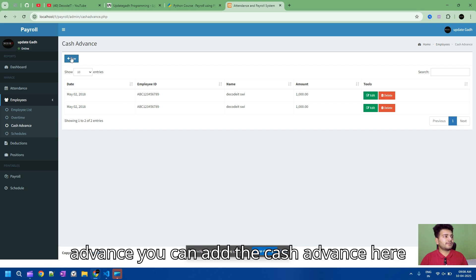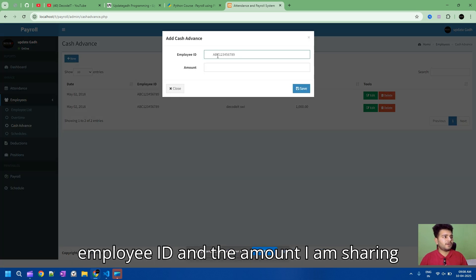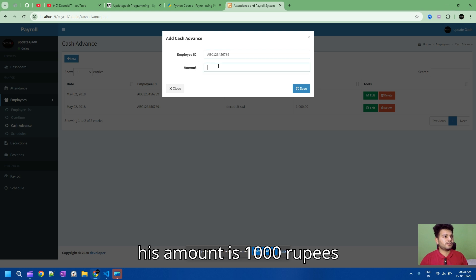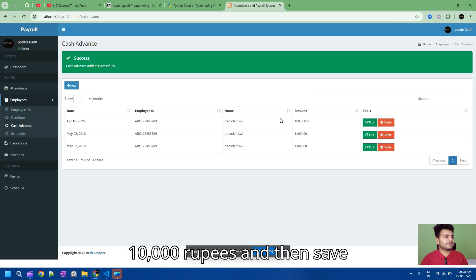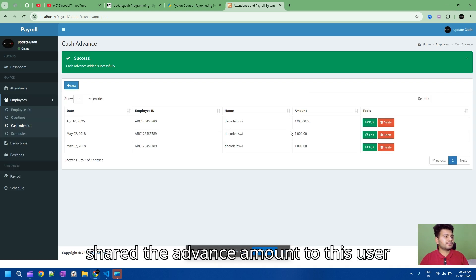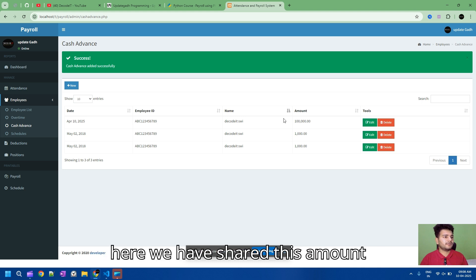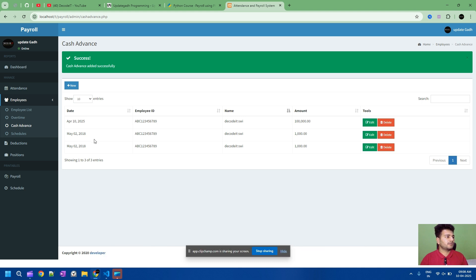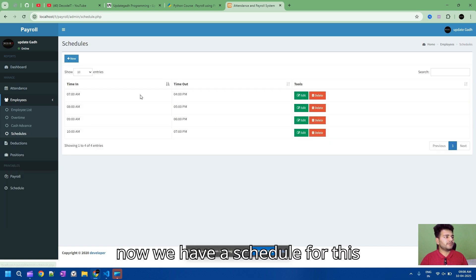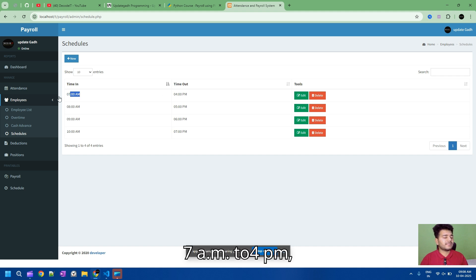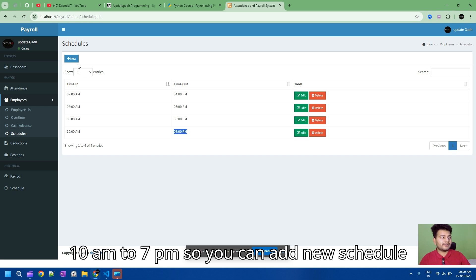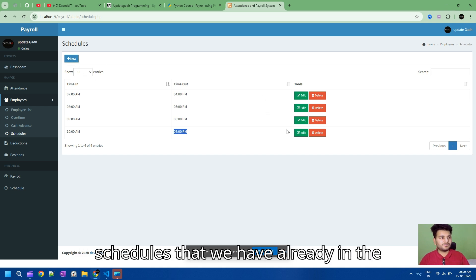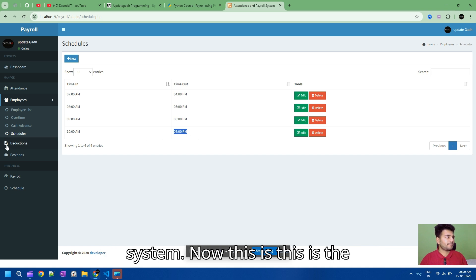In cash advance, you can add the cash advance here with the employee ID and amount. I'm adding an amount of 10,000 rupees and then save. It will show that we have shared the advance amount to this user. We also have schedules: 7 AM to 4 PM and 10 AM to 7 PM. You can add new schedules or edit existing schedules already in the system.